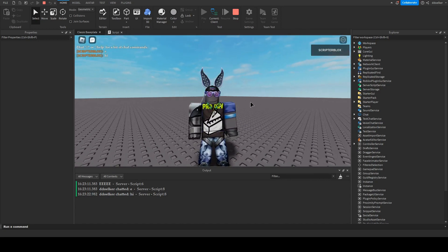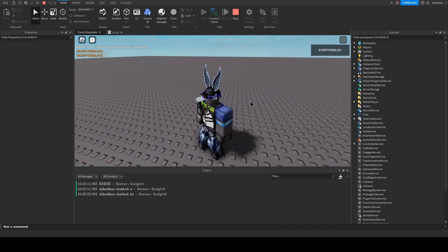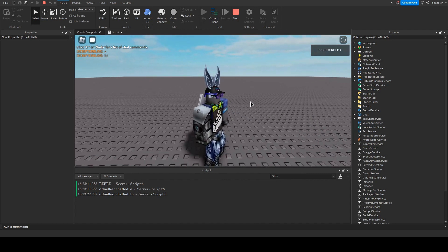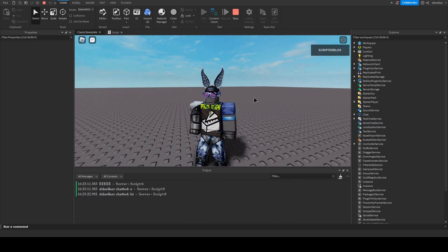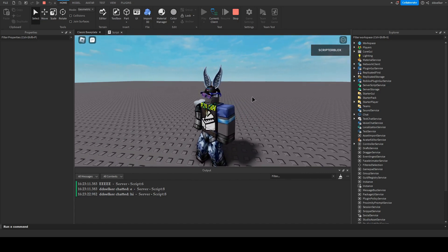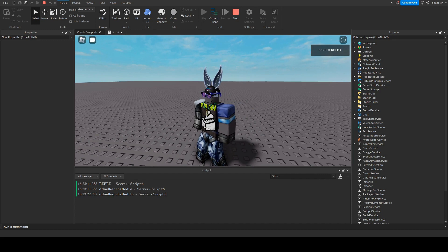So, this was how to detect if and what the player chatted. I'm Scriptoblots, and I'll see you in the next video. Bye.